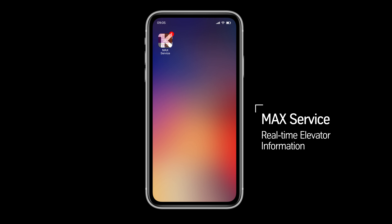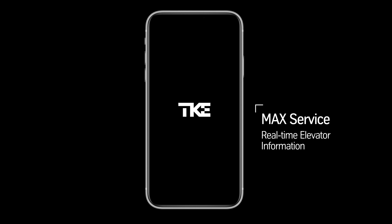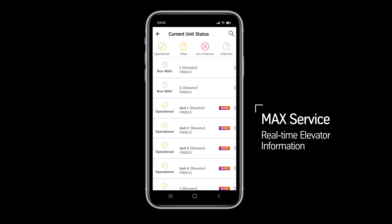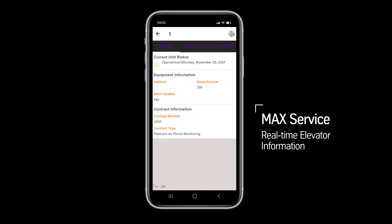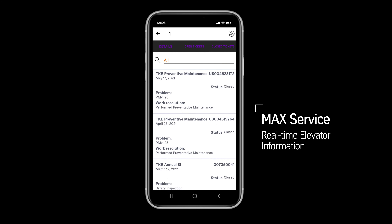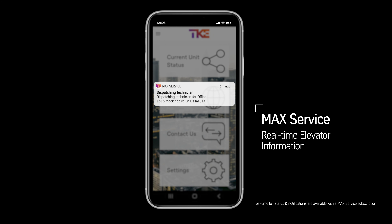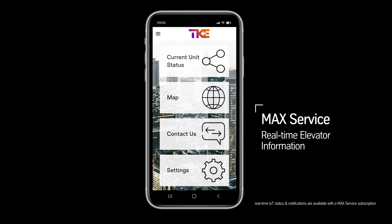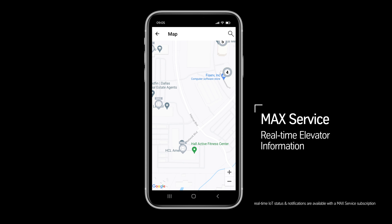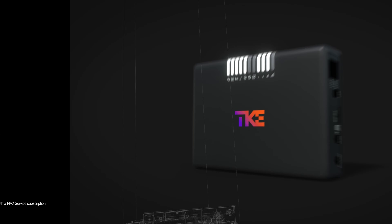Our mobile app, MacService, is available on Android and Apple devices. You'll have access to real-time elevator information at your fingertips — whether it's placing service requests, receiving alerts when equipment shuts down, or monitoring individual units in your portfolio.